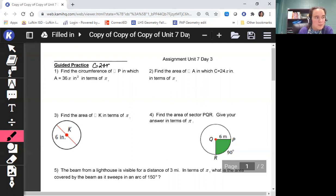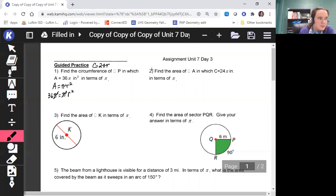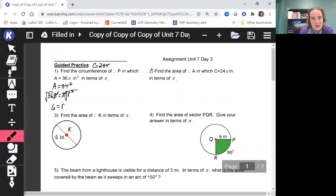Remember the formula for area of a circle is πr². So we're going to plug that in: 36π equals πr². The pi's cancel each other out, so we have 36 equaling r squared. The square root of 36 is 6, so our radius is 6. Now we can go ahead and plug it into our circumference formula: C = 2 times π times 6.